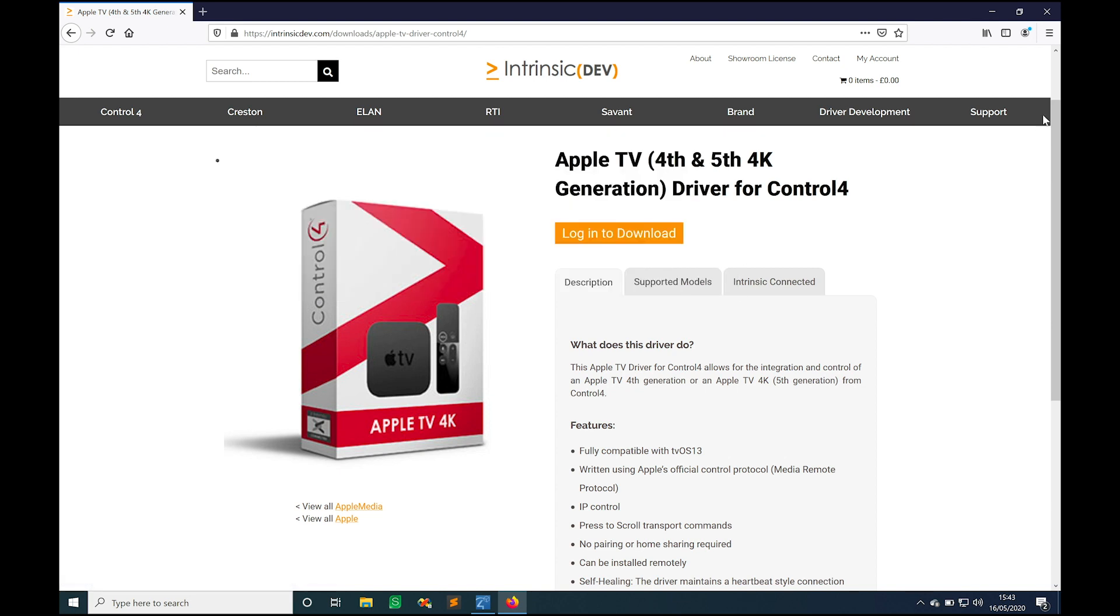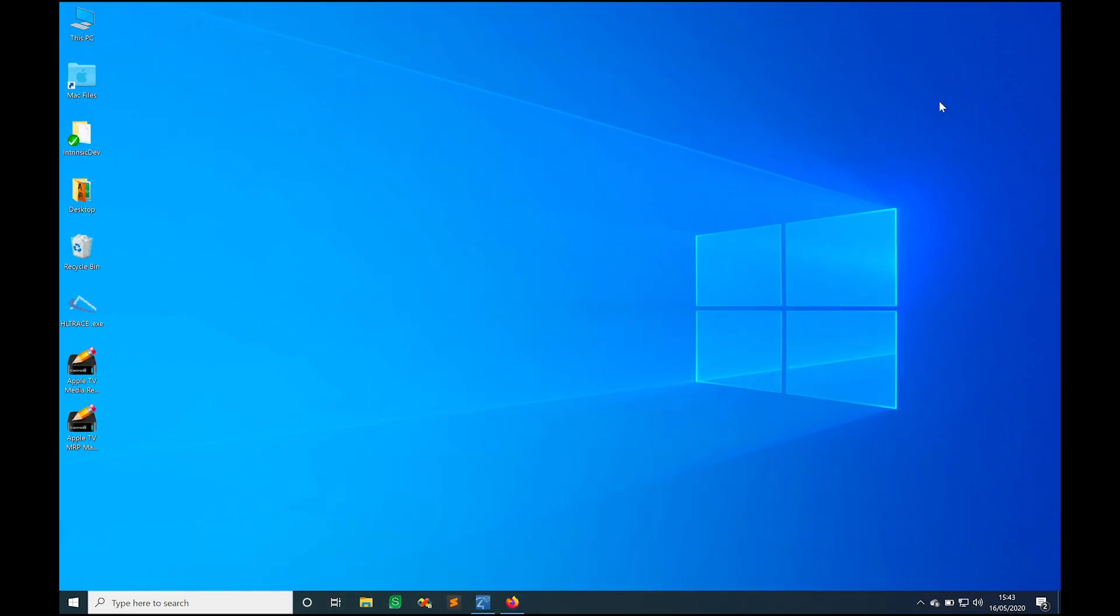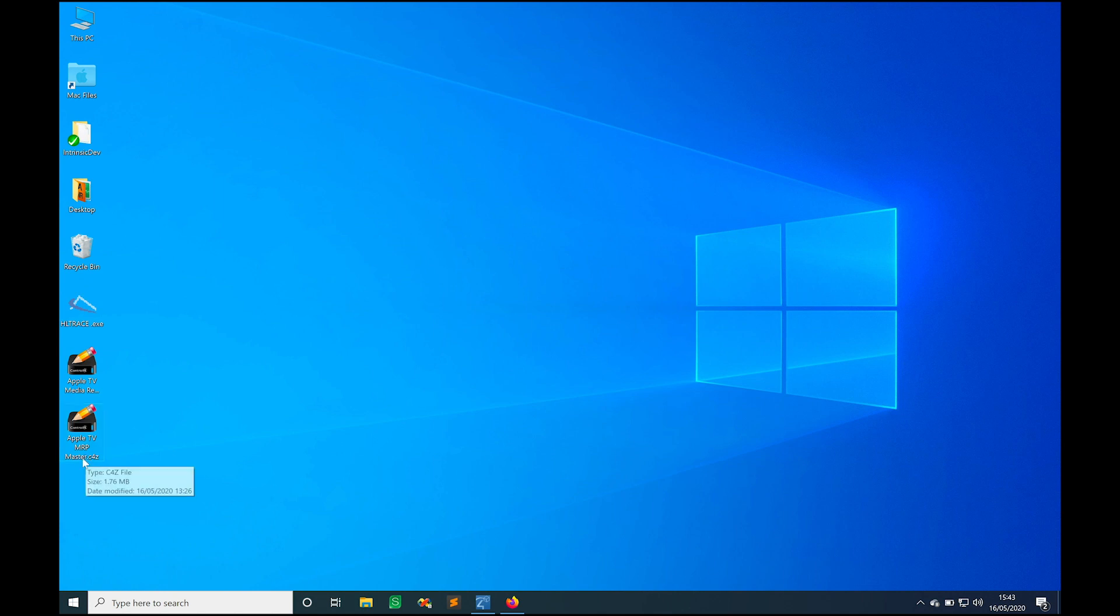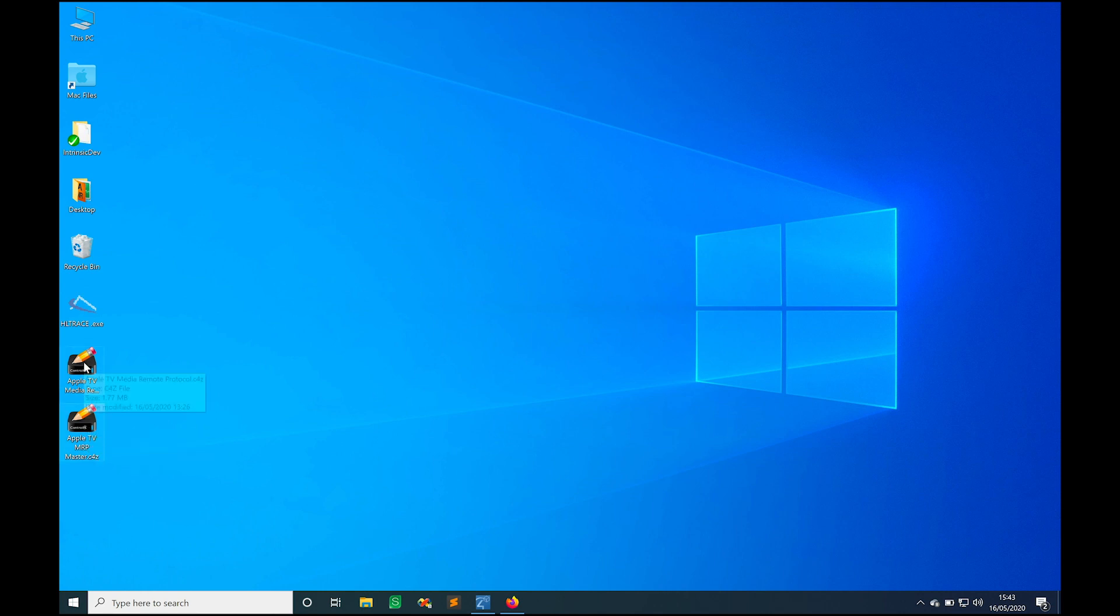Once we've got that driver, we've got it downloaded and I've got the files here on the desktop. There's two parts to this driver. We have the master driver which is the main driver that does all of the talking to the Apple TVs and the discovery of the Apple TVs on your network, and then the actual device driver itself which drives each individual Apple TV.